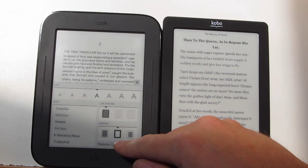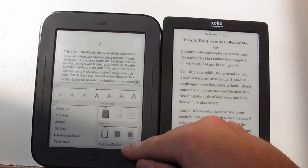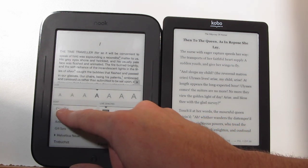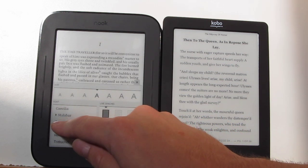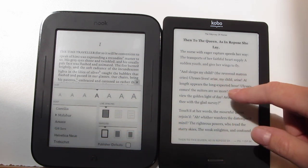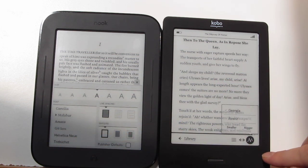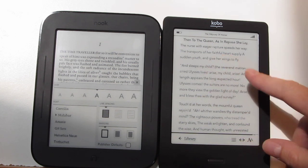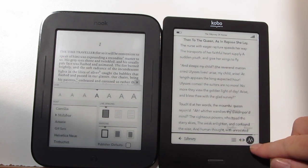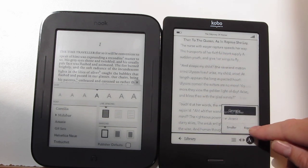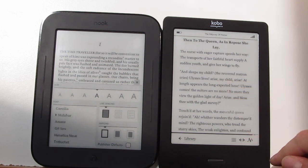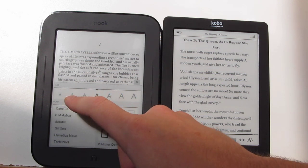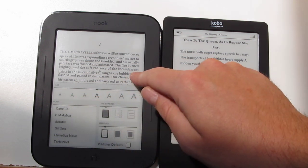The Nook also has a setting for publisher defaults, so you can turn that off if you want to go with the publisher's defaults. Then the Nook has all these different font settings — six different font types. The Kobo is kind of lacking in this department; you have two font types — Georgia and Avenir or whatever. But the Kobo has a whole bunch of font sizes — I tested them once and there were 17. So this definitely has a ton of font sizes and the Nook has seven, so that's one subtle difference.